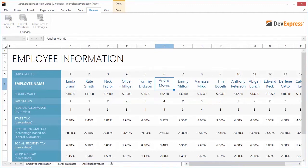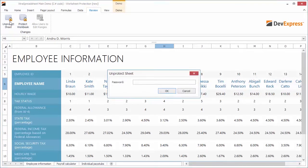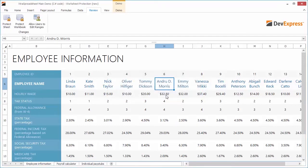However, I can edit the employee names because I had previously cleared the locked attribute. To remove protection, click Unprotect Sheet and enter the password. Now the worksheet is not protected so you can make edits anywhere.